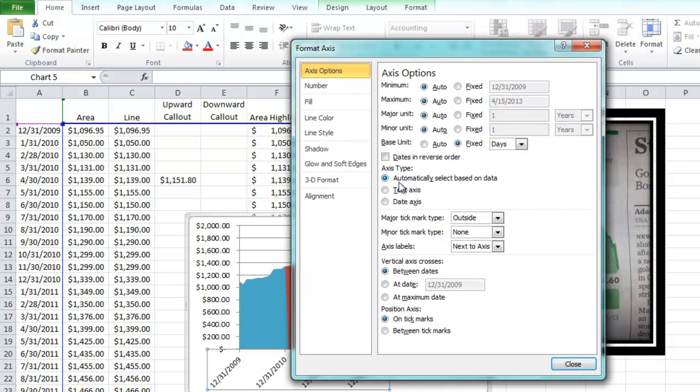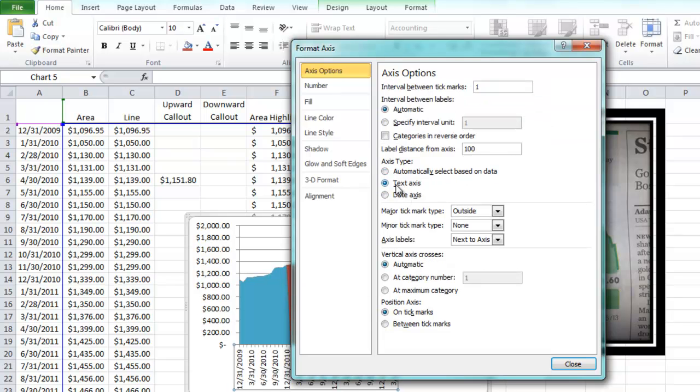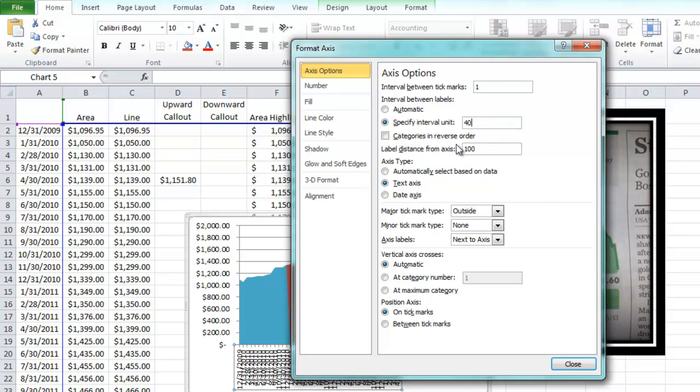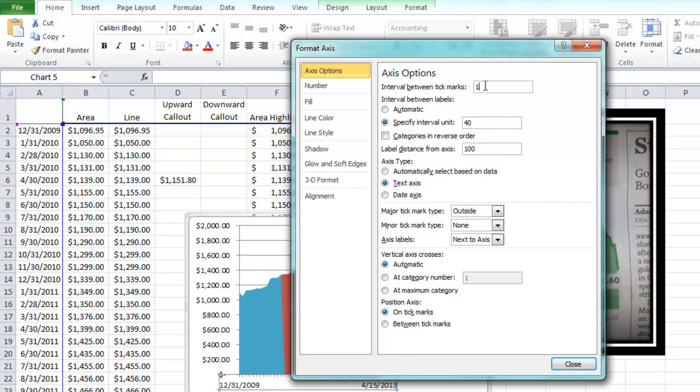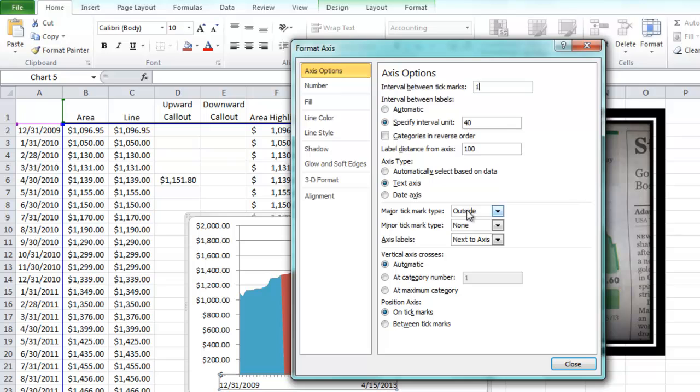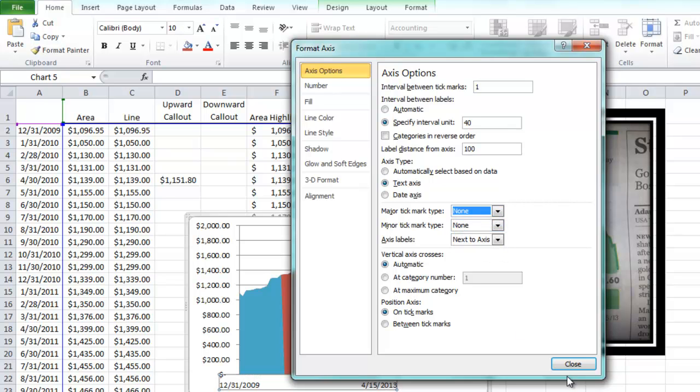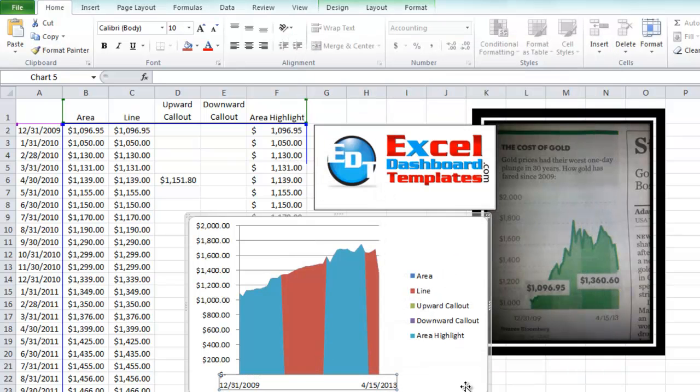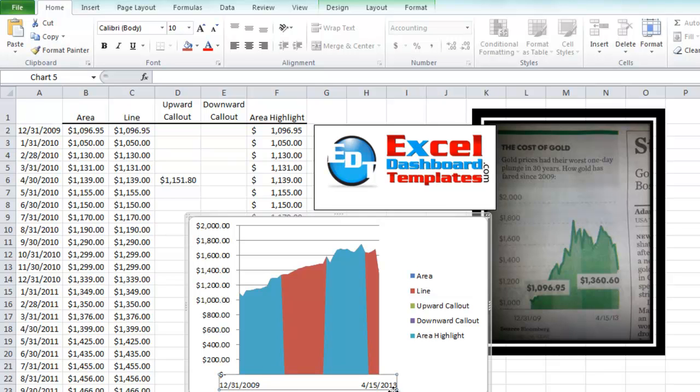Now Excel is always going to try and pick what type of axis they want to create for you. Since it saw dates, it's going to do an automatic date. I want to force this to be a text axis. And then I also want to change my interval between labels. And I just happen to know that it's 40 away from one label end to the other. Then I want to get rid of these tick marks. And we're going to do None there and hit Close. As you can see now we have the first data point and the last.